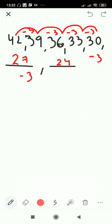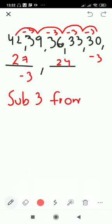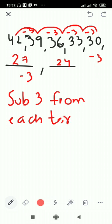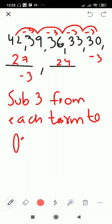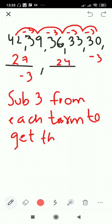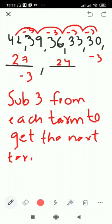So we are going to write down the rule for this sequence. Focus on this explanation. The rule is: subtract 3 from each term to get the next term of the sequence. The next two terms are 27 and 24.